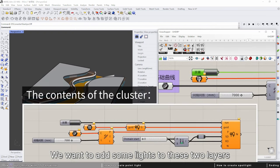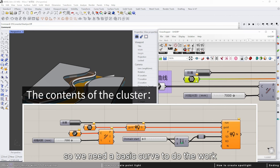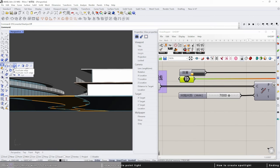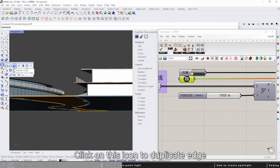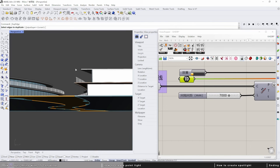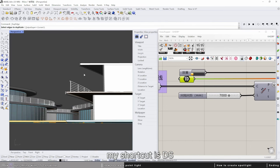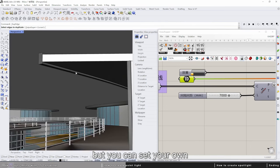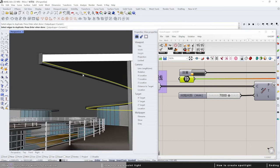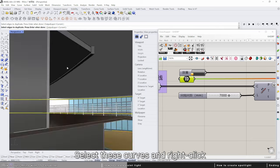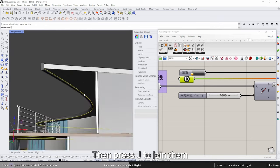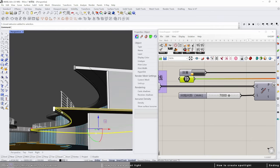Click on this icon to duplicate edge. My shortcut is DS, but you can set your own. Select these curves and right-click, then press J to join them.